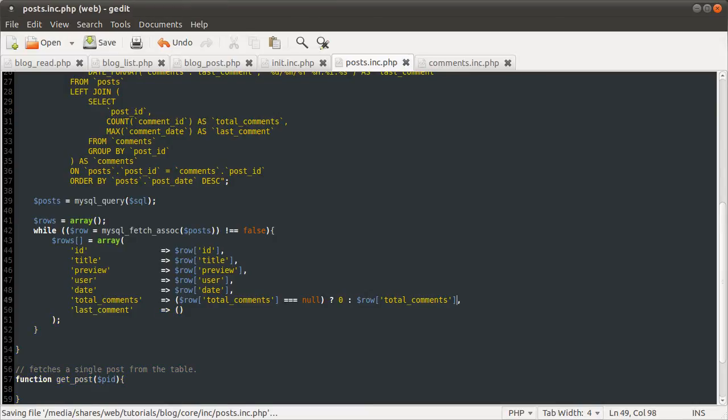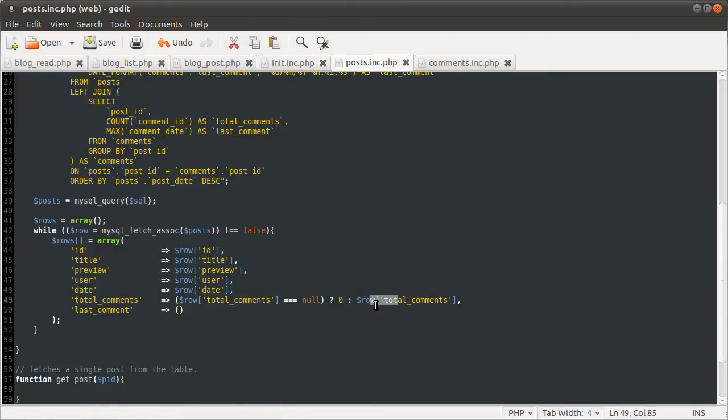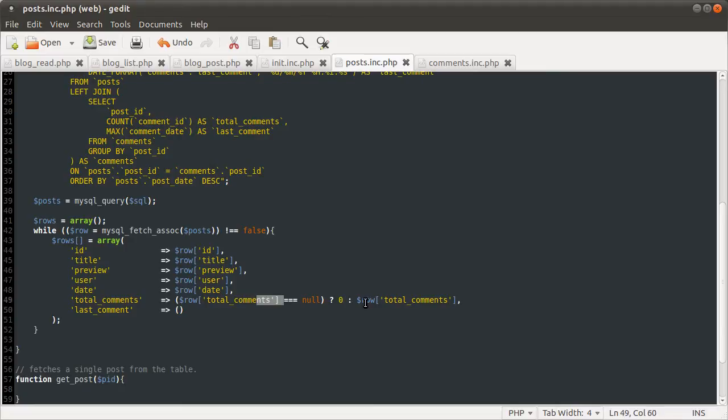There is also, I believe, a shorthand for this, which doesn't require one of these. But it was only introduced in PHP 5.3, so not widely supported as of yet, unfortunately. There's nothing wrong with doing this anyway. This is fine.